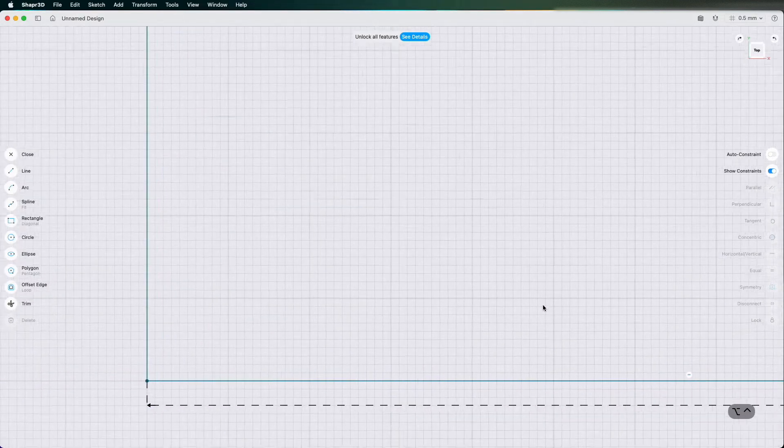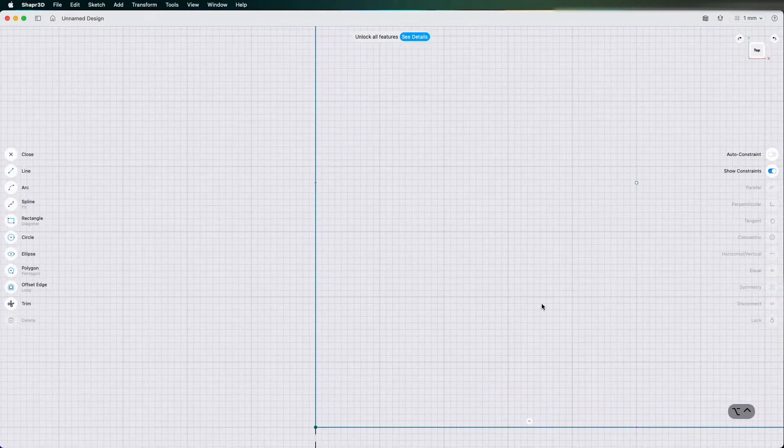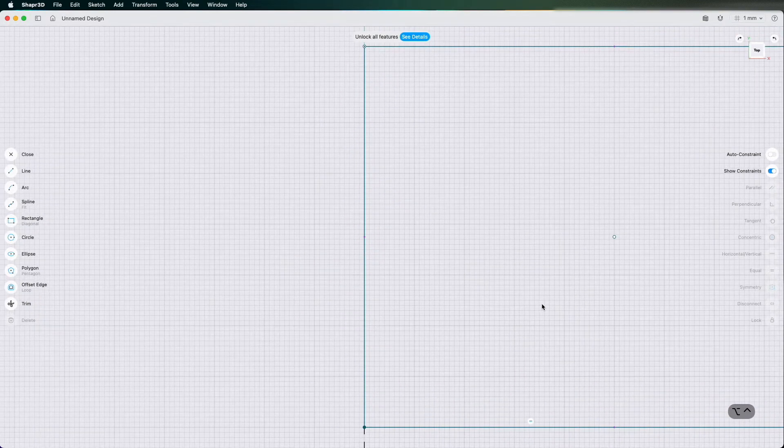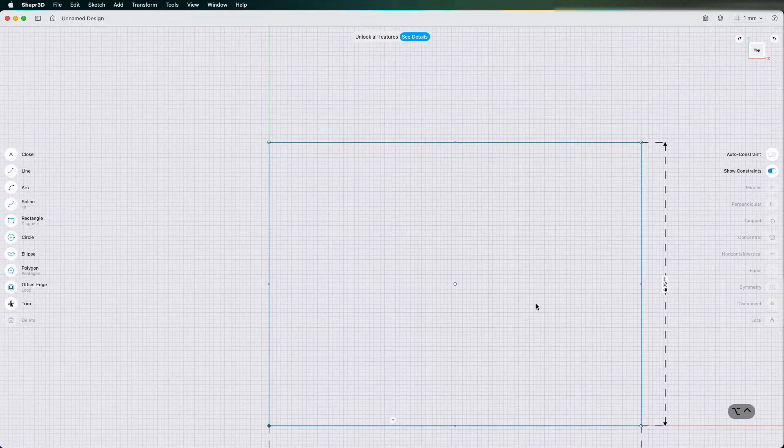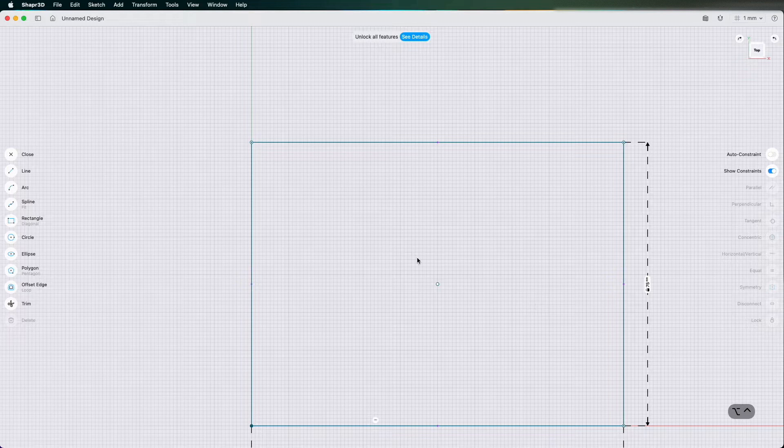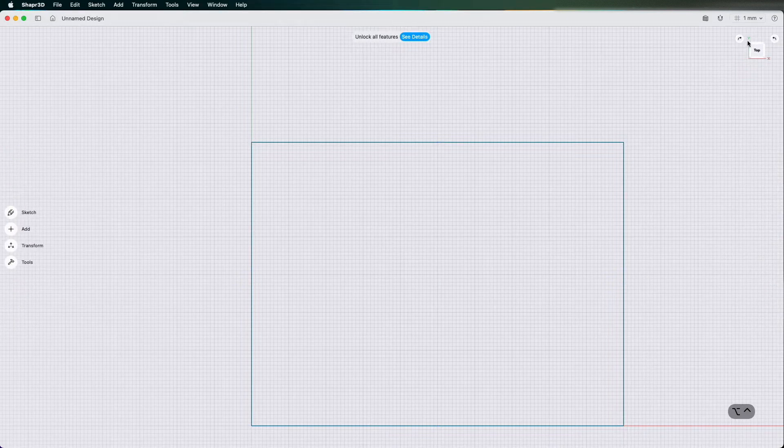Then I'm going to click the padlock. So now I have a fully defined sketch. I know it's a nice simple one but it's just a basic tutorial to get you used to sketching. I'm going to click close on that sketch.